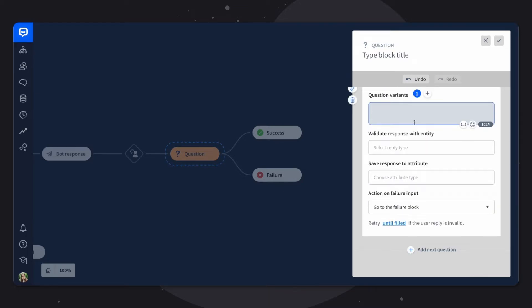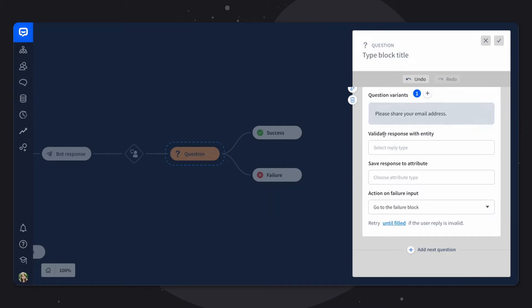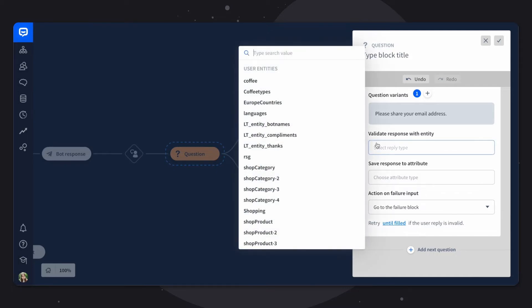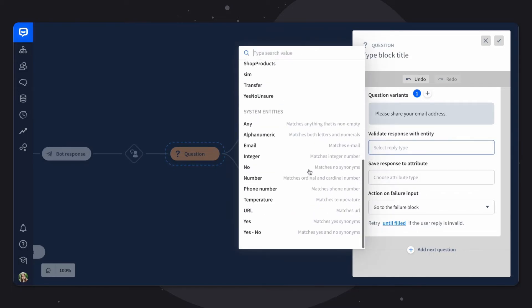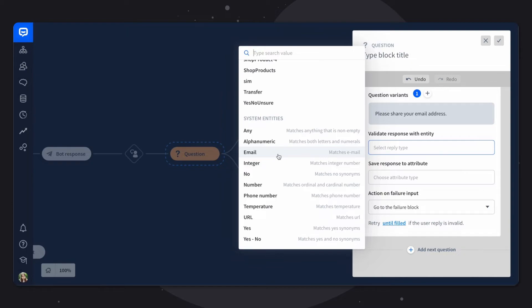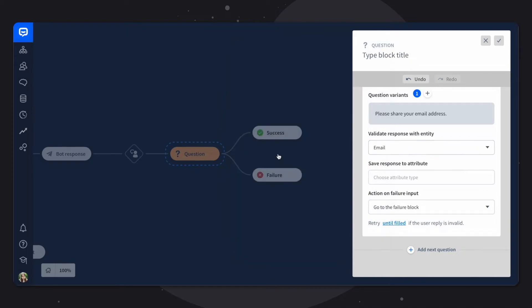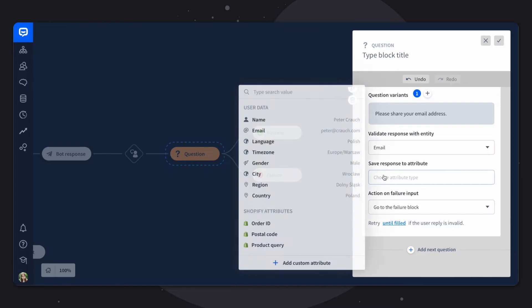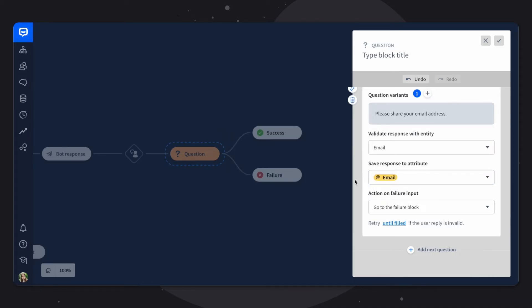So in the second question, we'll want to ask for the customer's email. We'll want to validate the response with entity that's called email. And what it means that this entity will accept a response that looks like an email. So it has to have the at symbol and it has to end with dot com, for example. In the save response to attribute, we'll choose email as well. This is a system attribute.